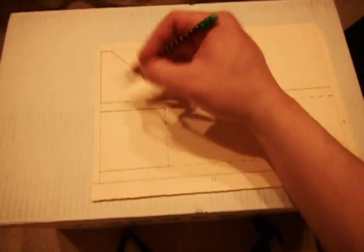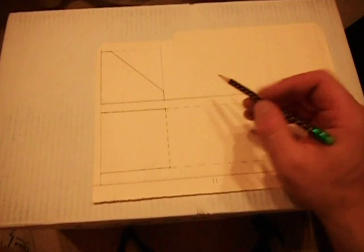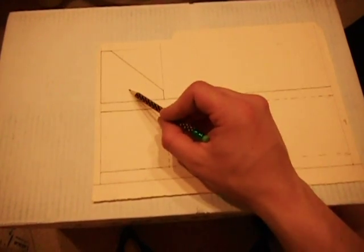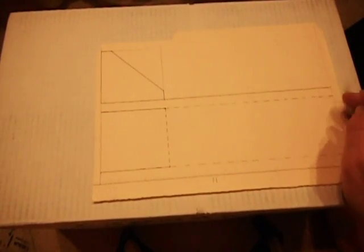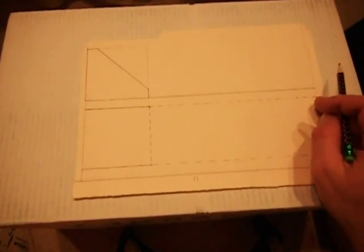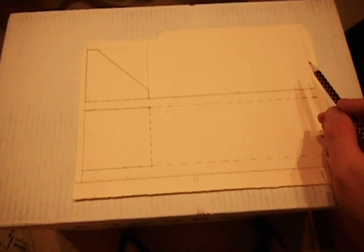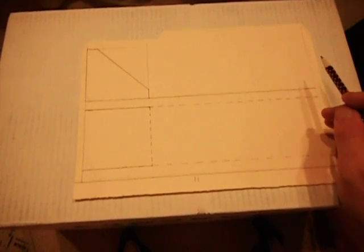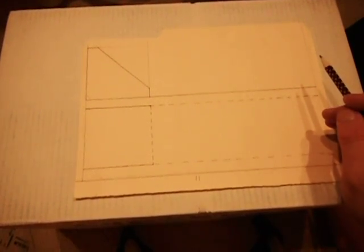There you have it - there's your fin. I'm going to repeat this exact process in the other corner to get the second fin.